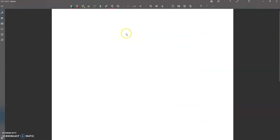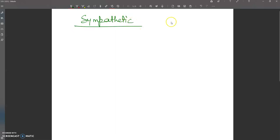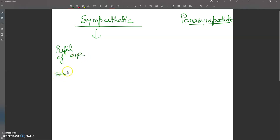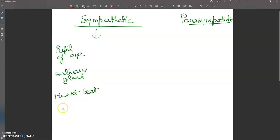Now let's look at a comparative view. Starting with the sympathetic on one side and parasympathetic on the other. The first point is the pupil of the eye, second is the salivary glands, and third is heartbeat.